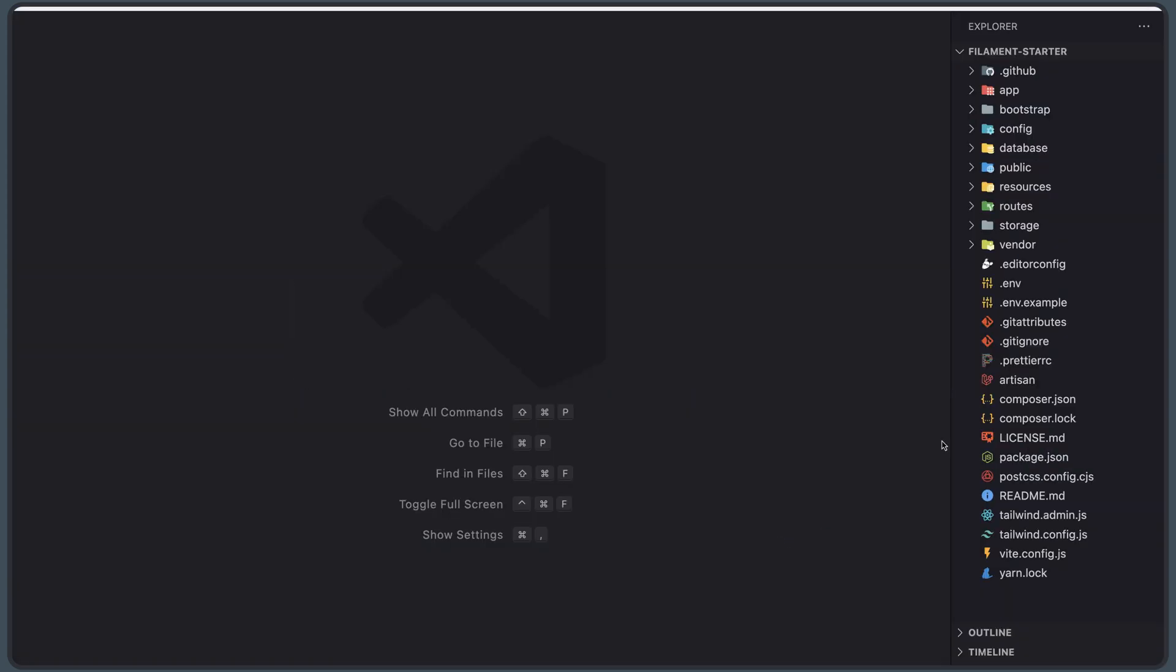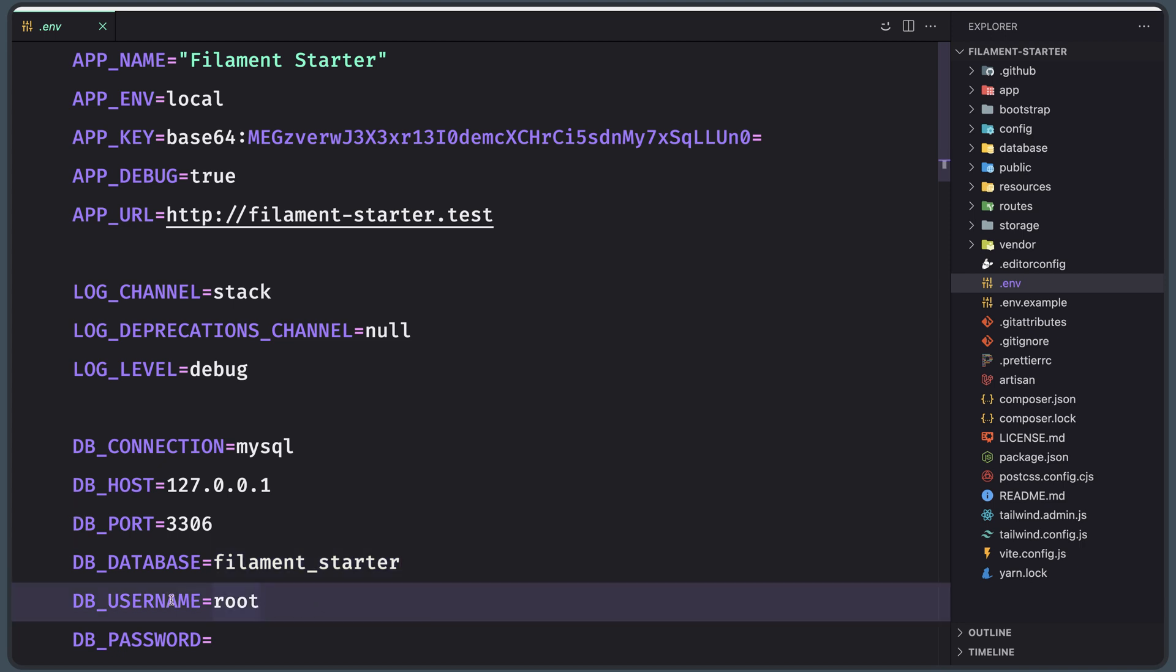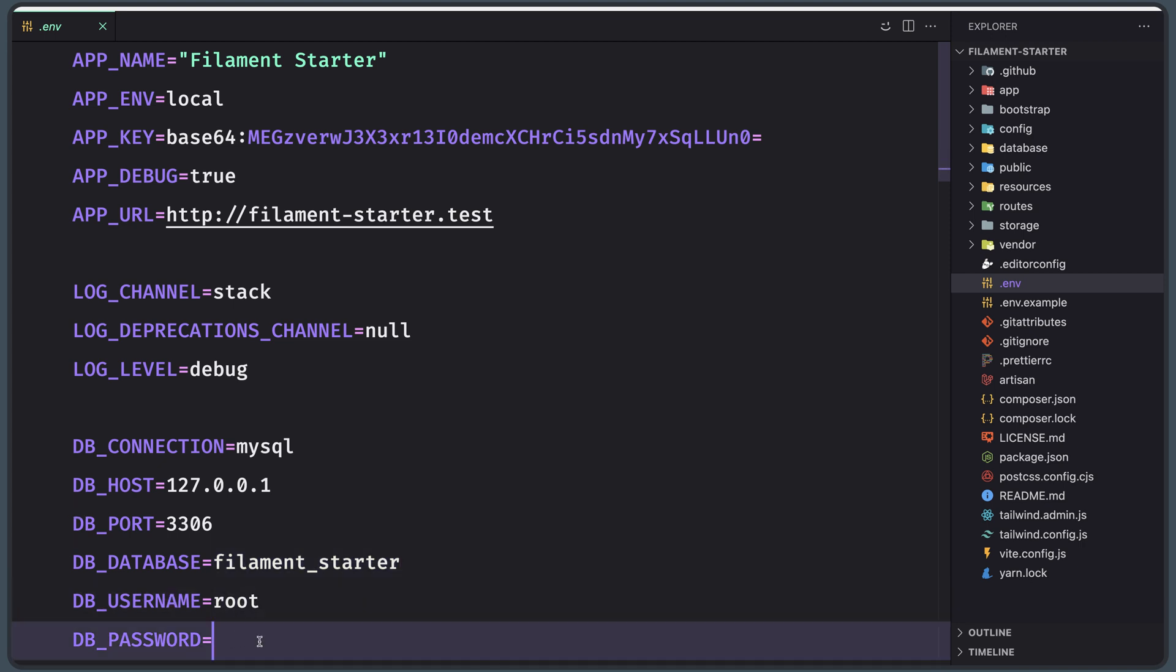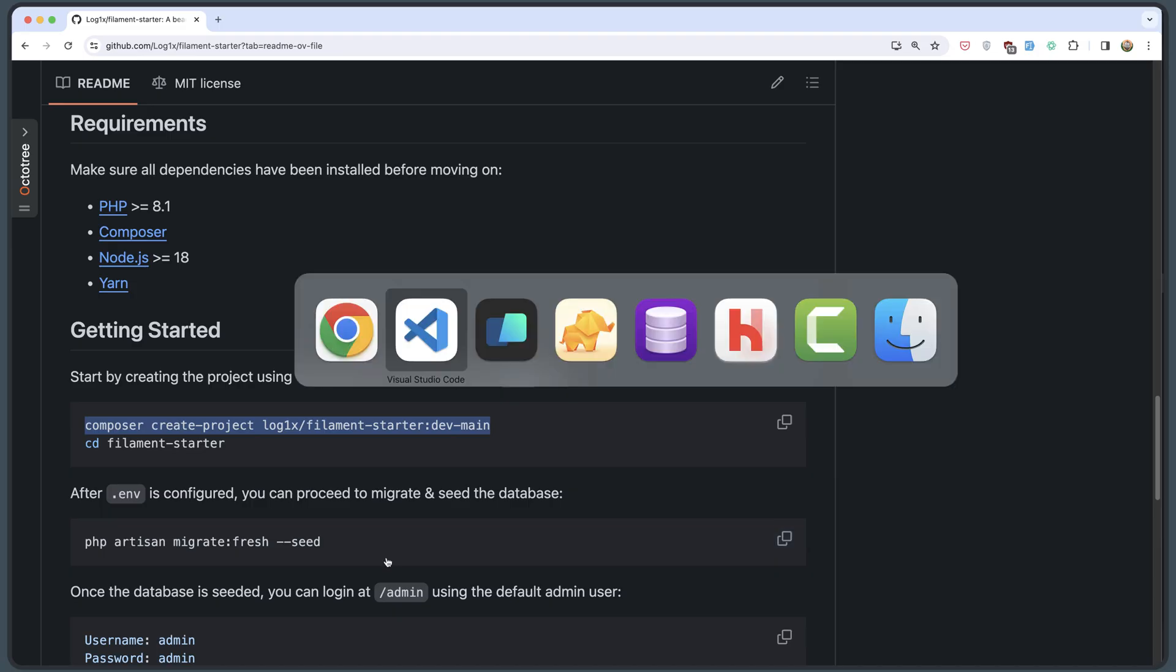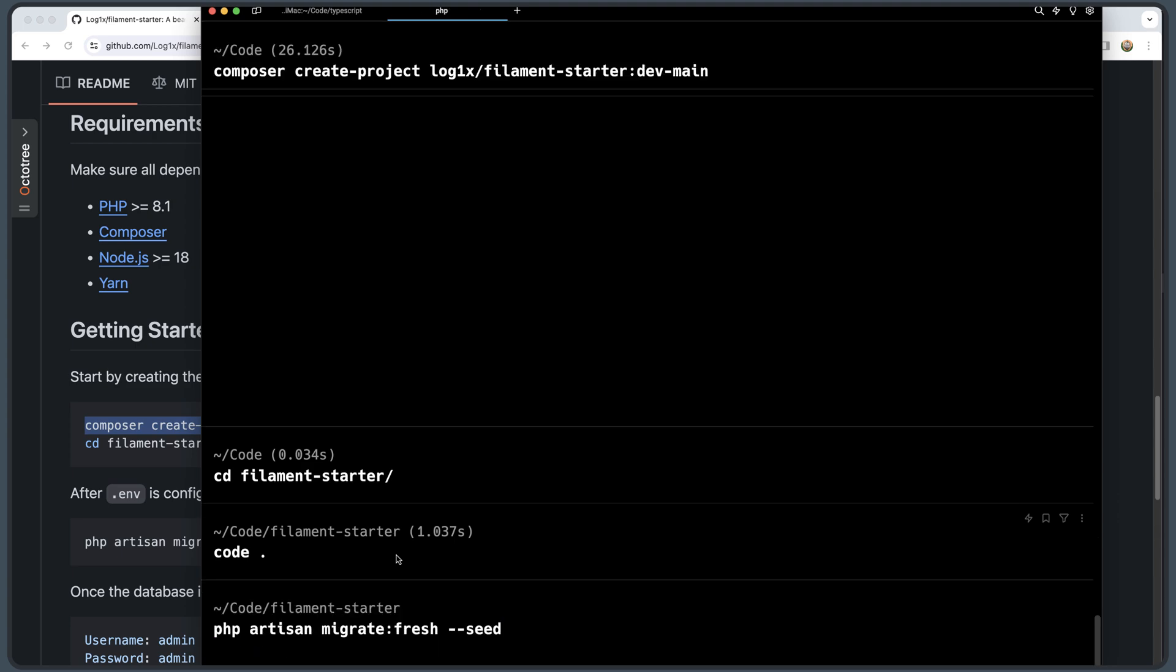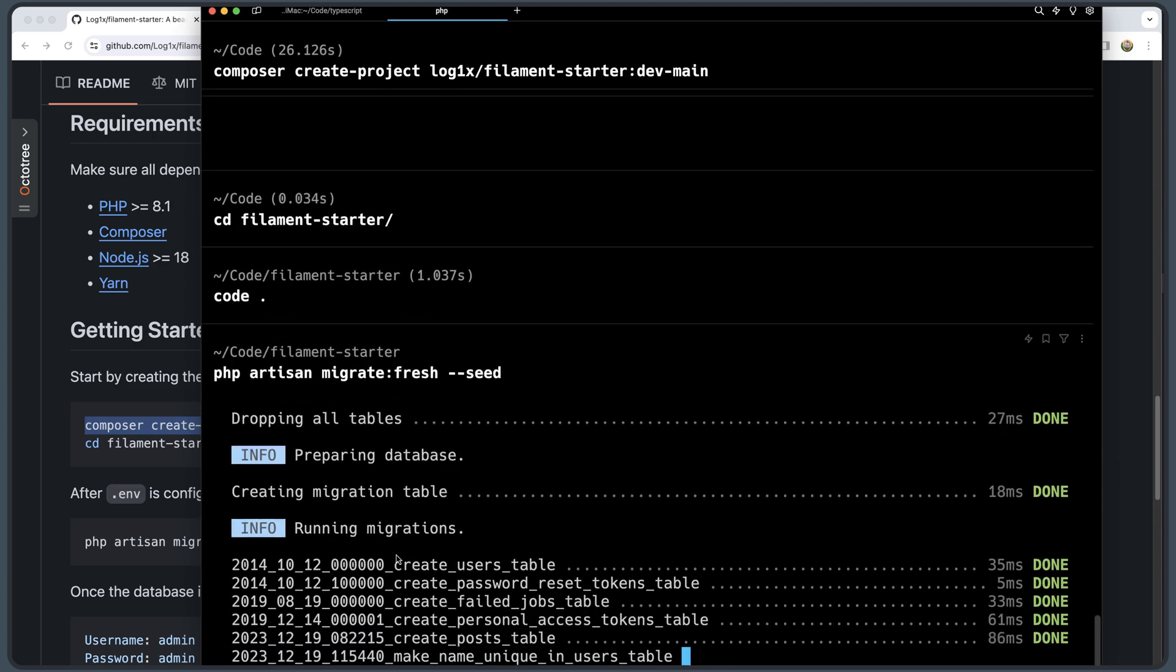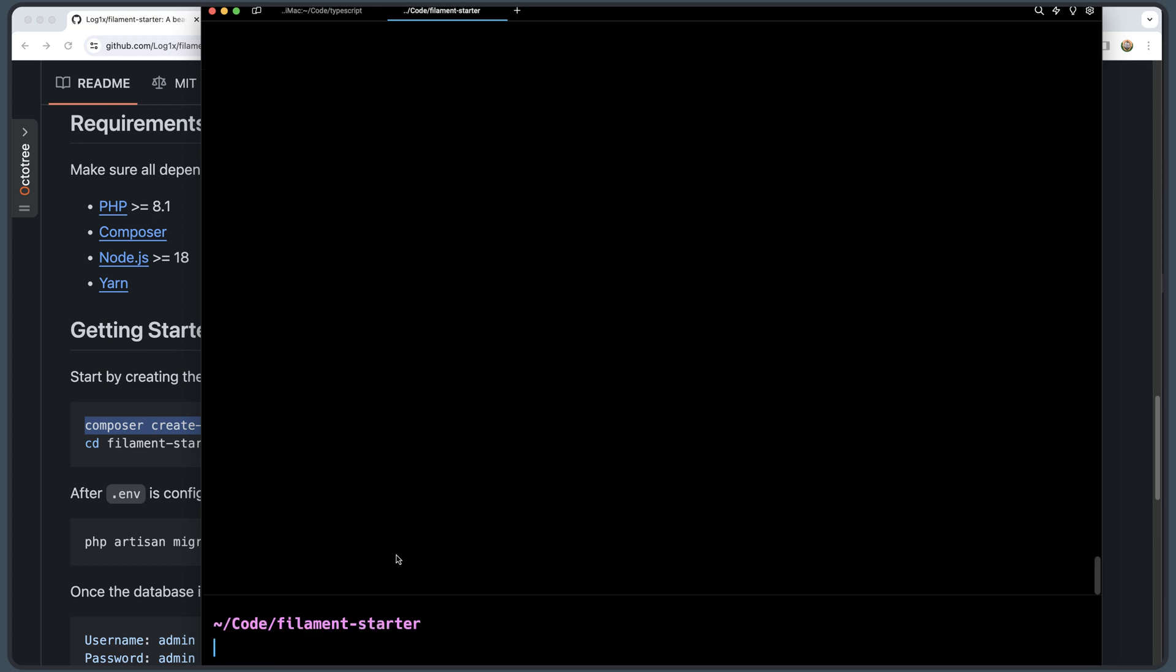First let's open here the .env file and we have the filament_starter. The same I have created. The username is root and the password is empty in my case. So I am okay. I want to run this php artisan migrate fresh --seed. Hit enter. Everything good.